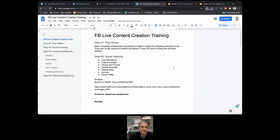Brand, are you ready? Oh heck yeah, let's go! So how do we create content the step-by-step way? We assume that you have a niche. We're using Brand's niche as an example: Brand works with successful professionals who are also parents and struggle with the competing demands of life. They're professionals who work hard but also want to spend time with their families. They need no-bullshit advice on nutrition and fitness so they can focus on being successful and spending time with their families.